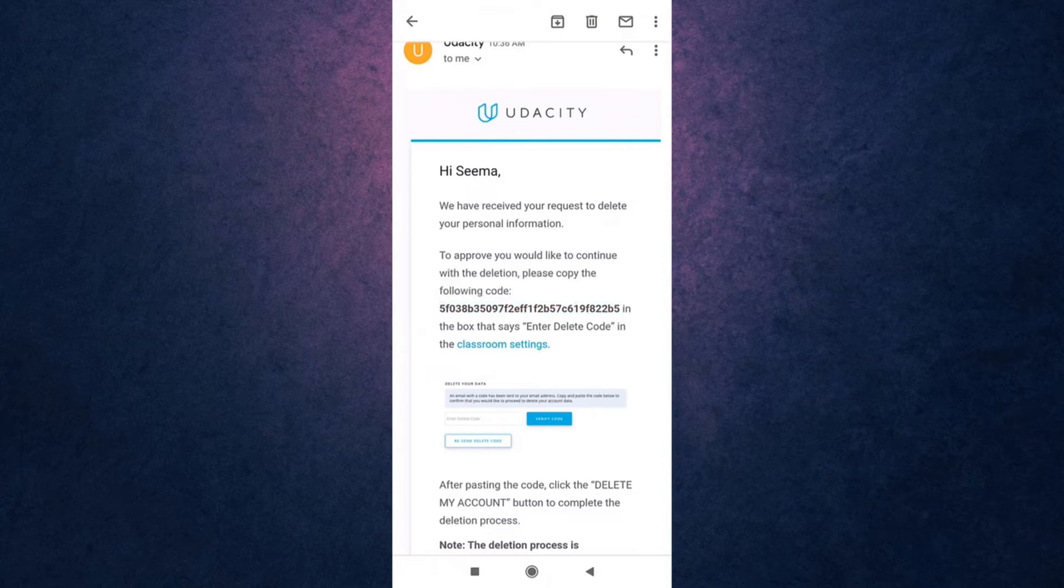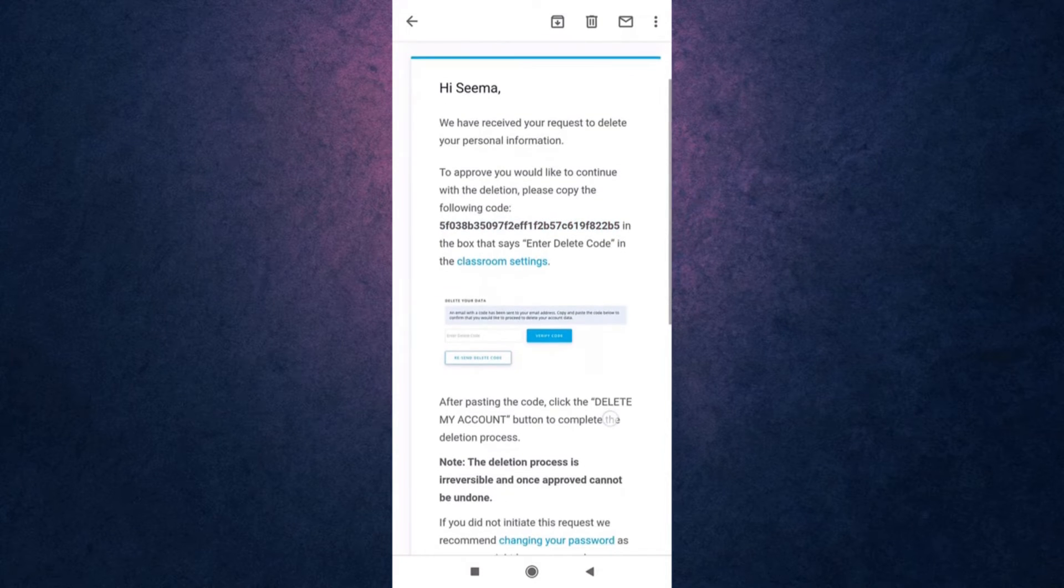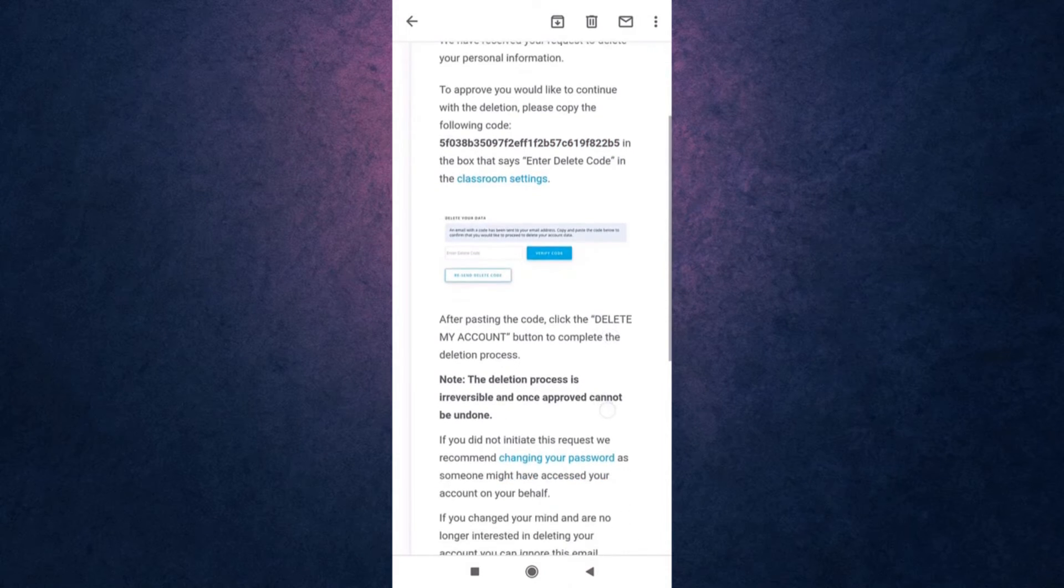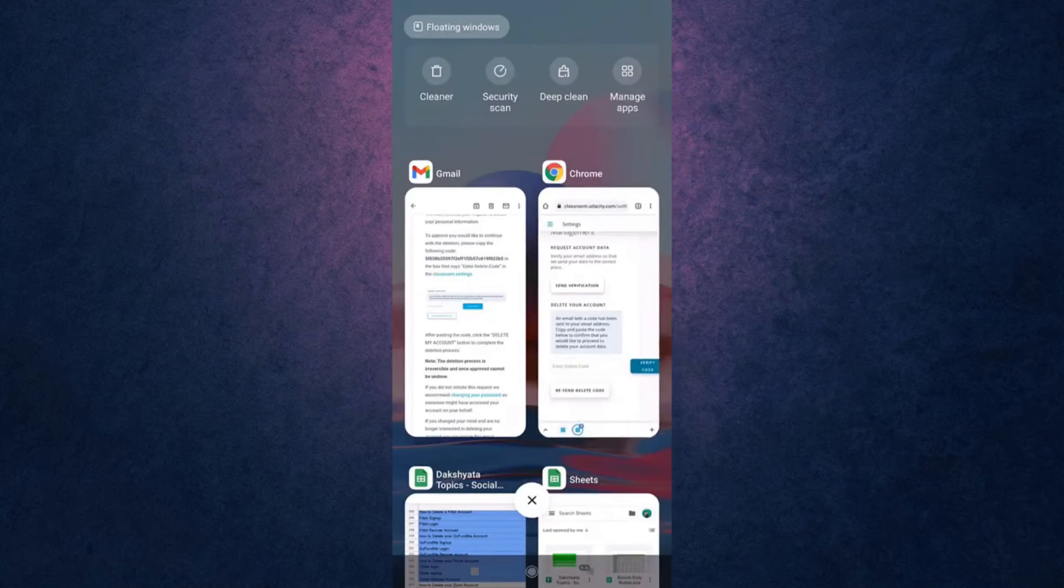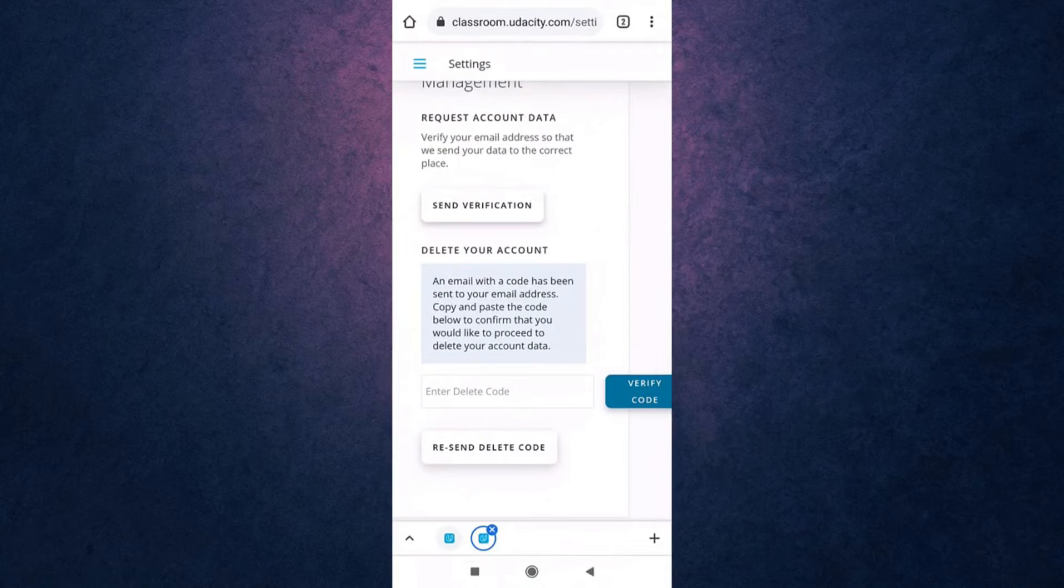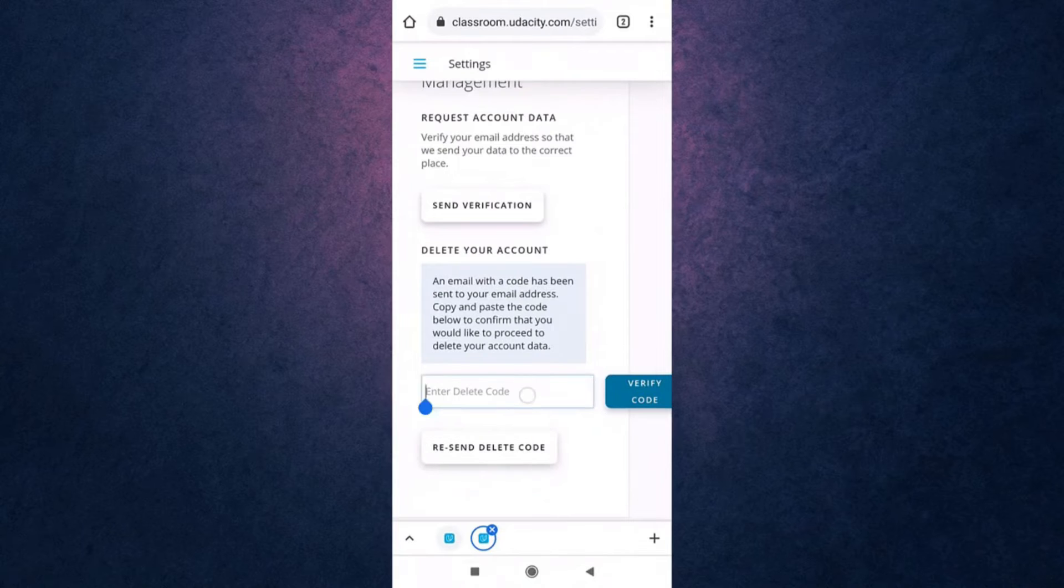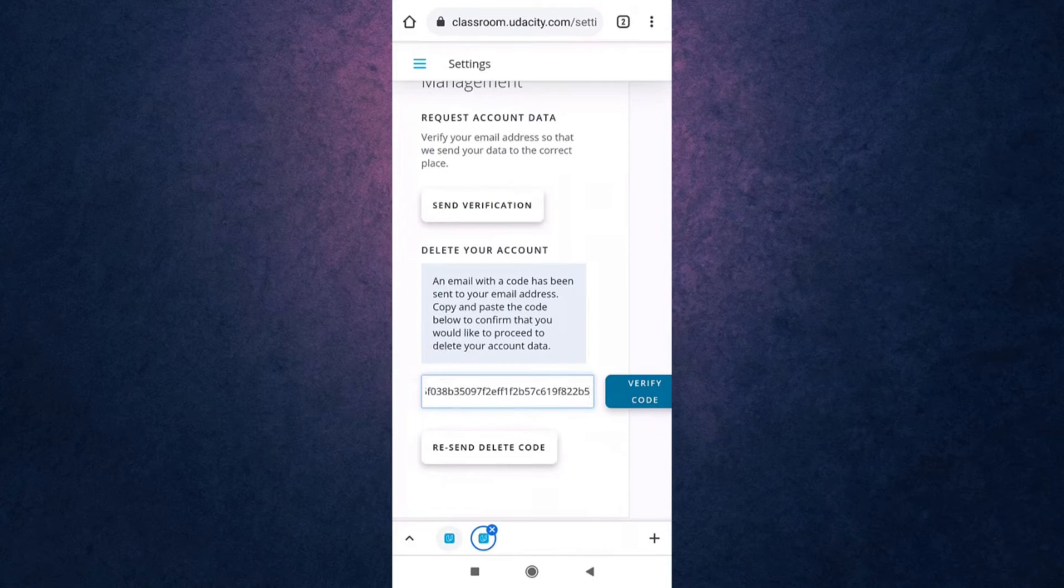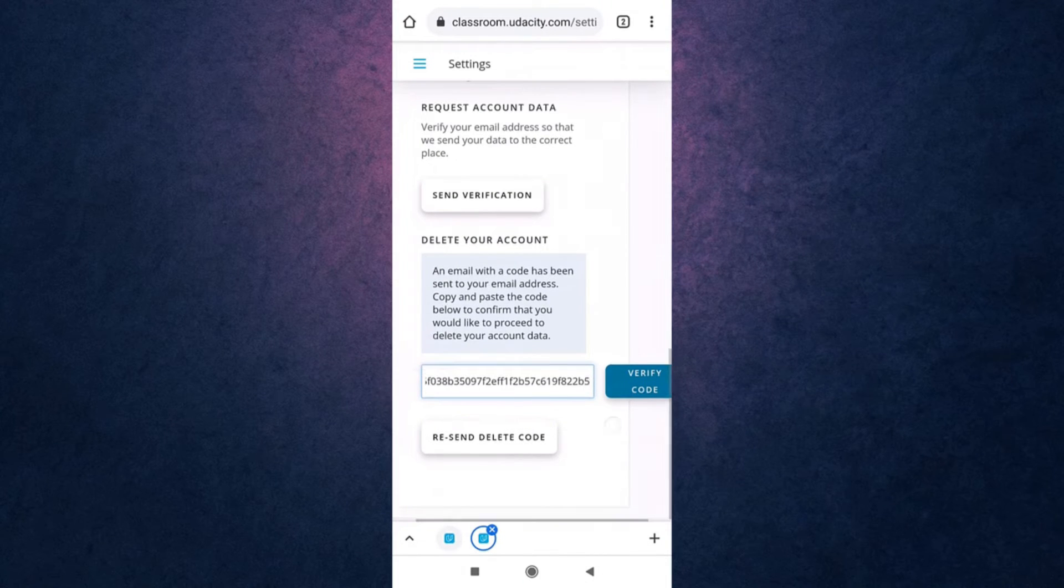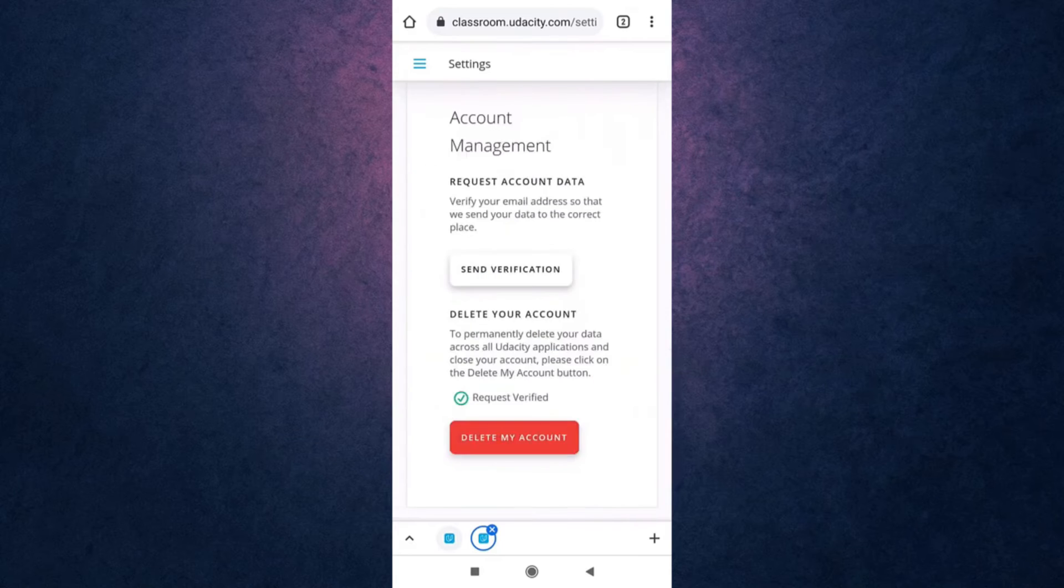After that go back to your browser and then paste the code. After you are done tap on verify code.